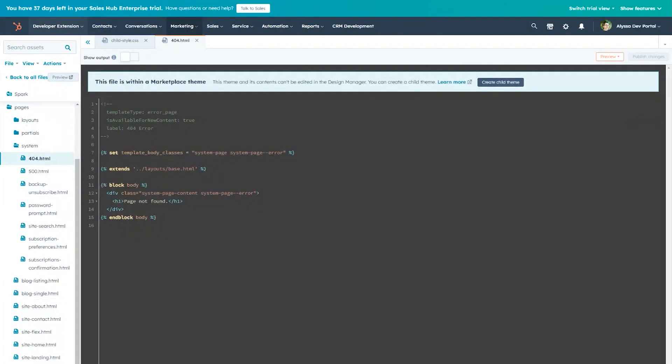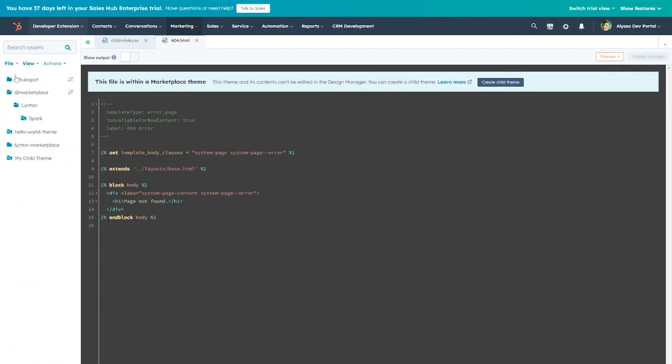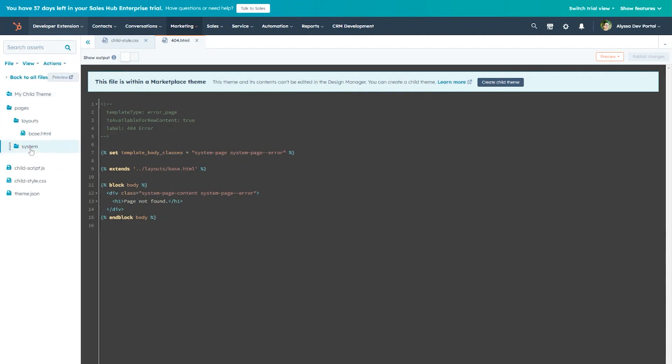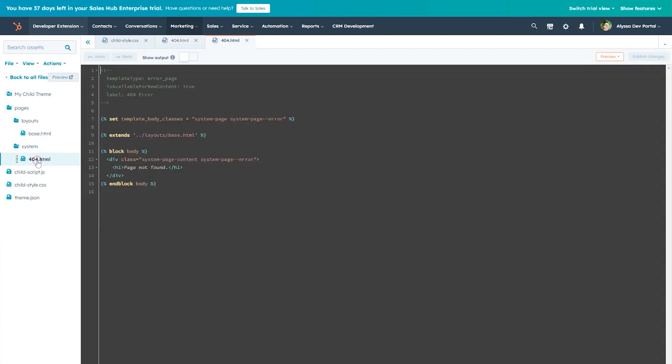Once the template has been cloned, we can navigate back to our child theme and find the file there. We can now edit this cloned file and any changes will be unique to our child theme.